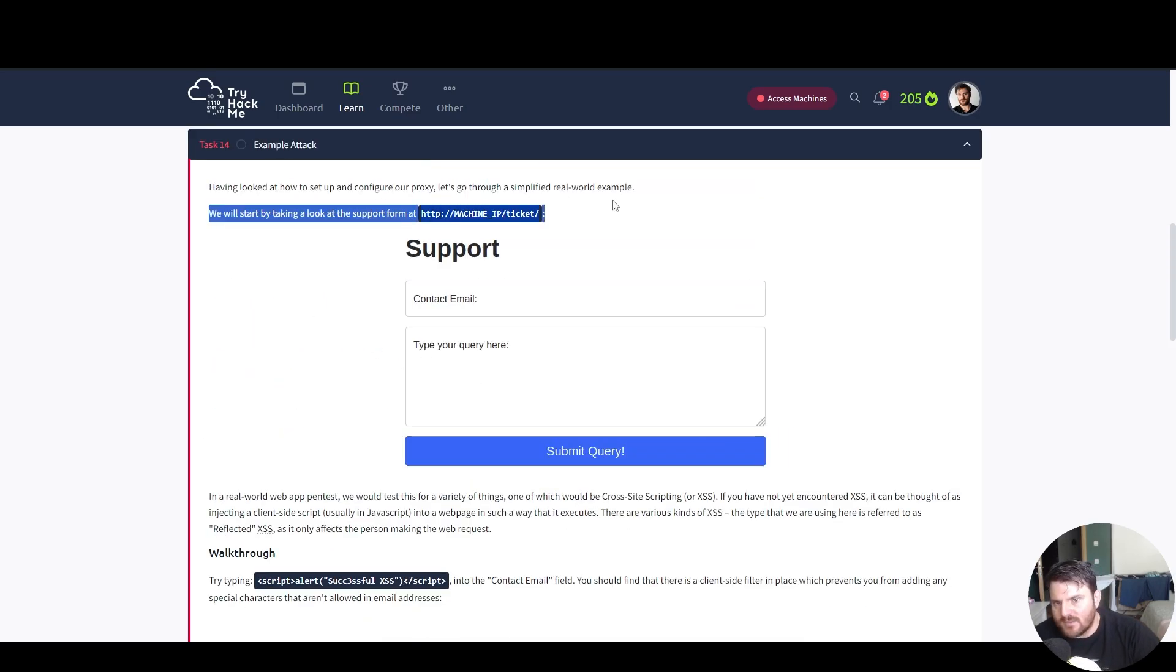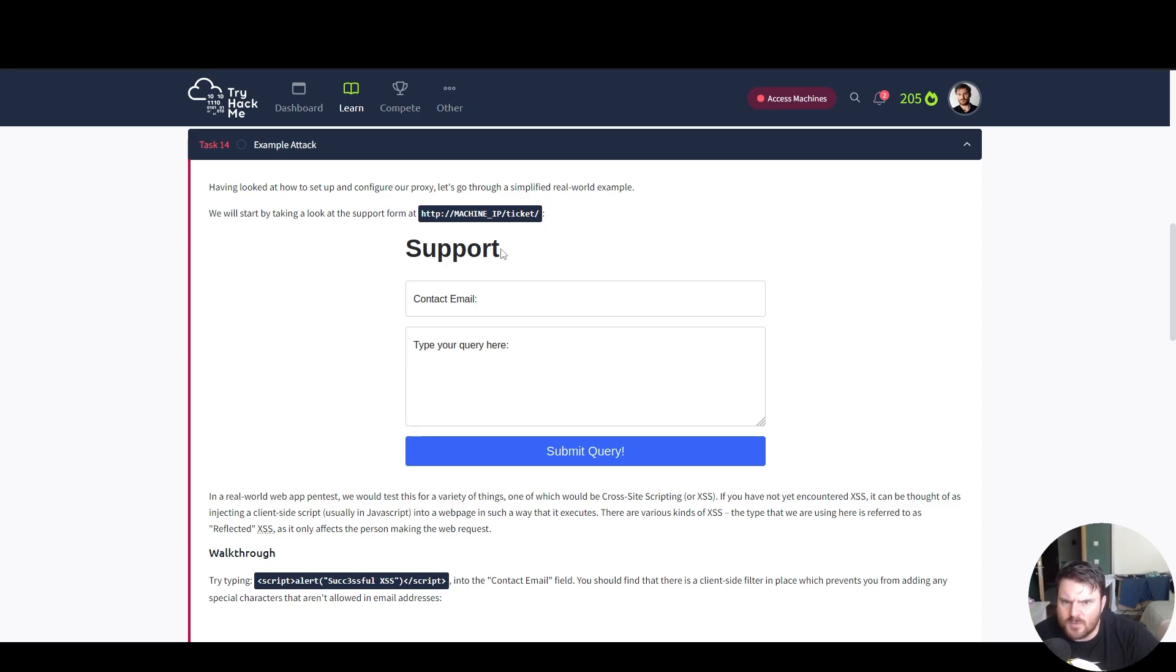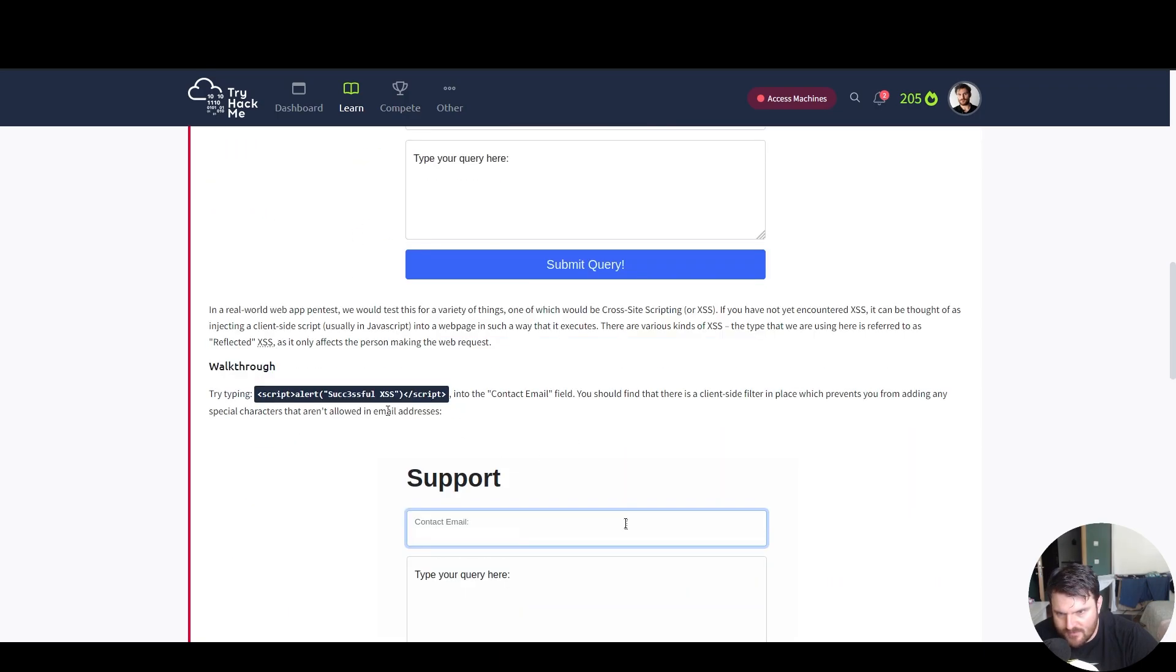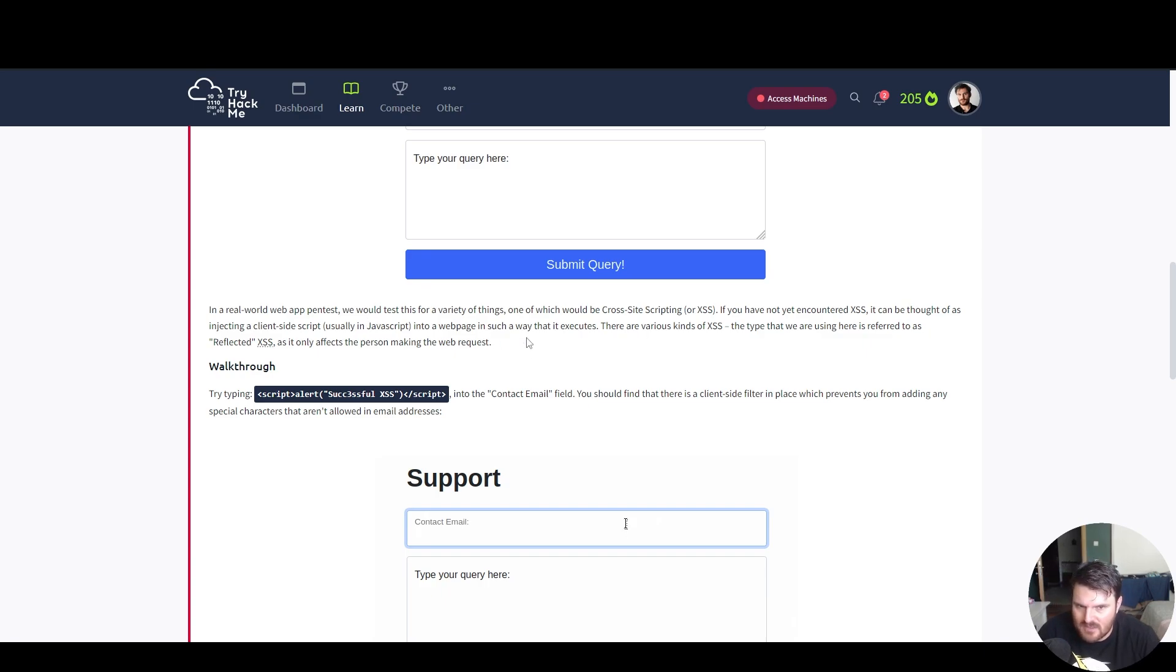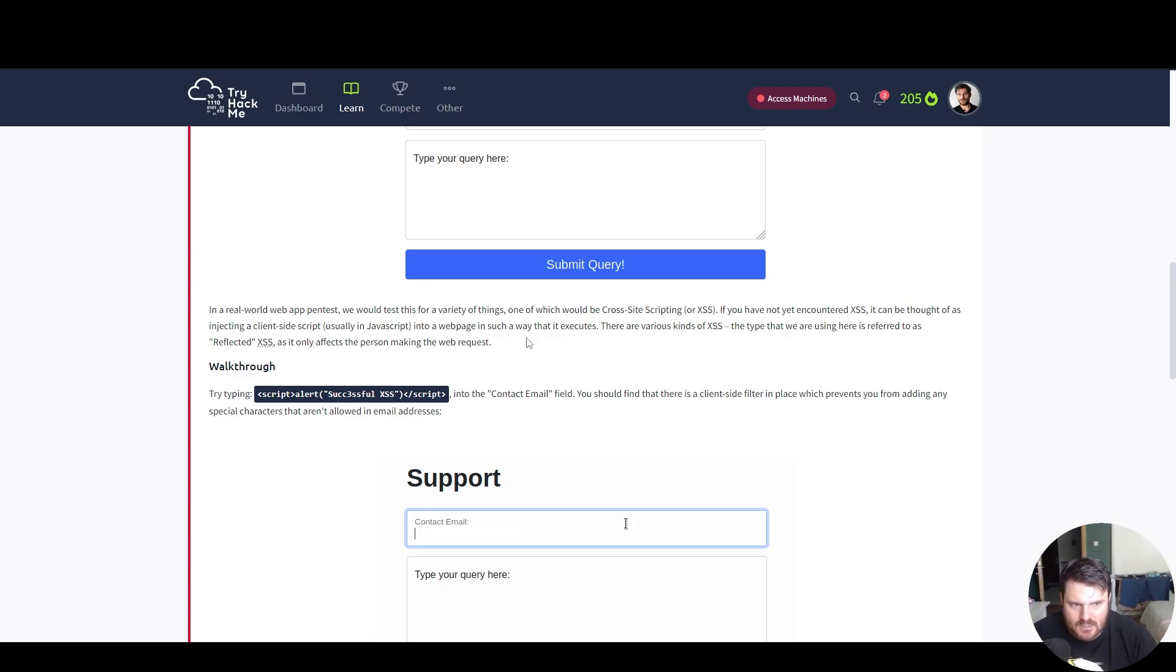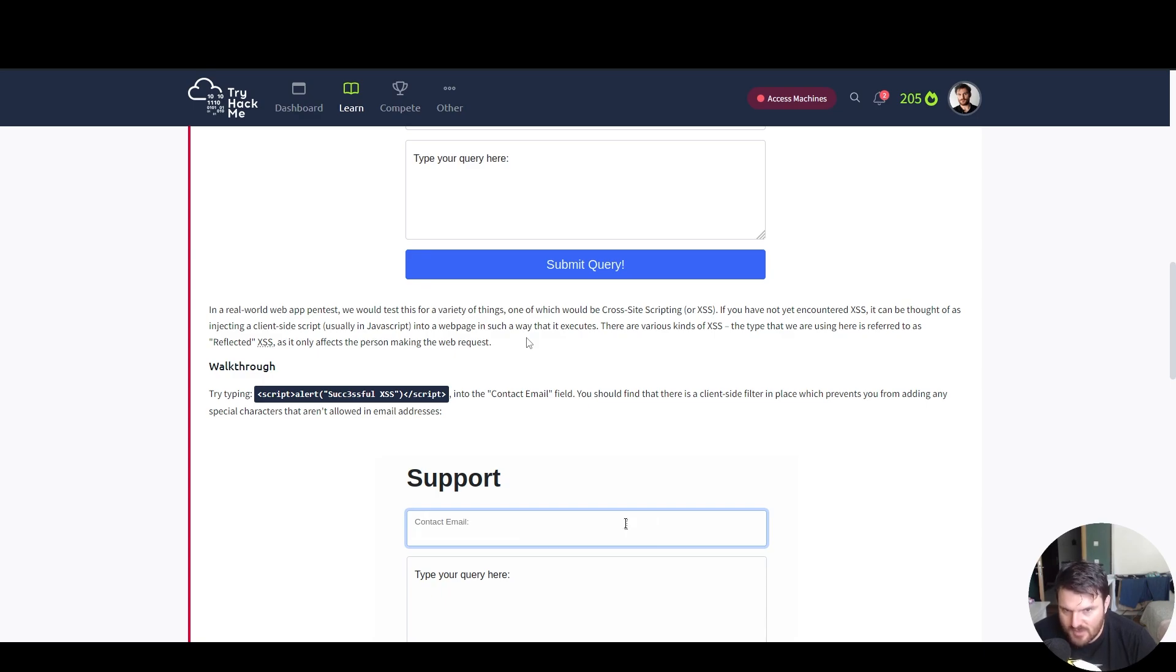We will start by taking a look at the support form from the machine IP and the ticket. Here is the example. In a real world web app pentest, we would test these for a variety of things. One of which would be cross-site scripting or XSS for short. If you have not yet encountered XSS, it can be thought of as injecting a client side script, usually JavaScript, into a web page in such a way that it executes.